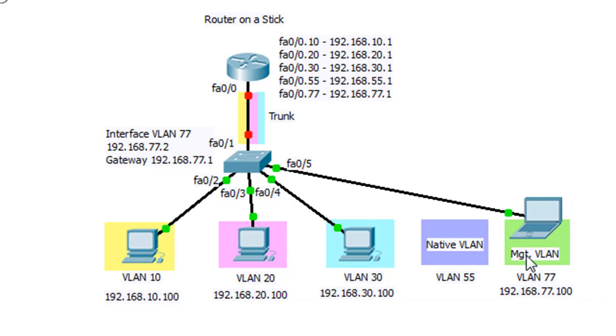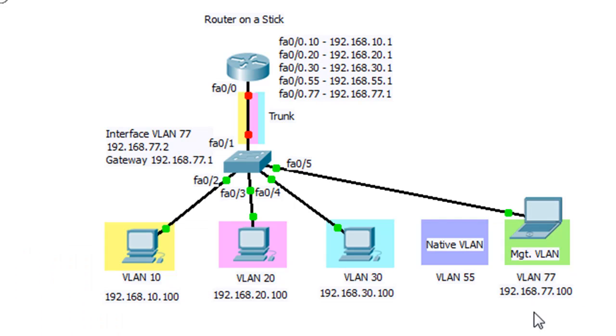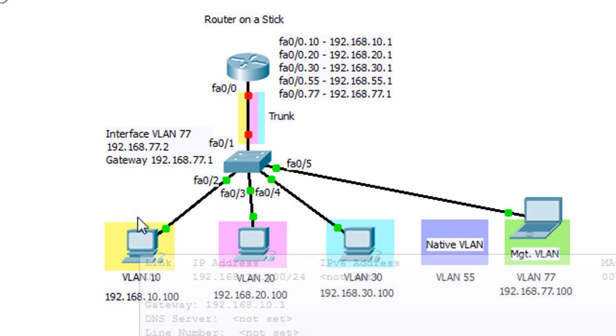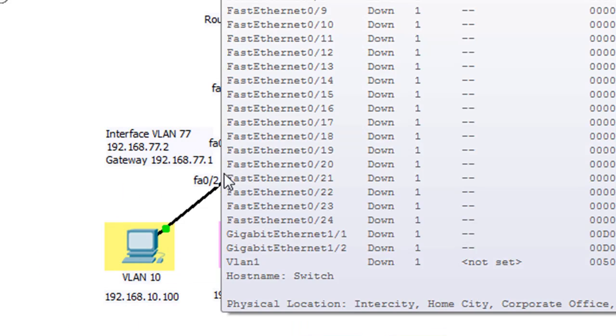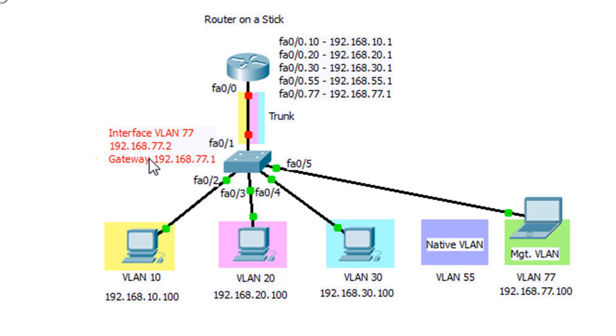And so then the switch will be 77.2. And then this management machine right here, this laptop, will be 77.100. And of course, the switch at this point will need a gateway of 77.1. So these configurations will need to go on the switch also. And let's get started.